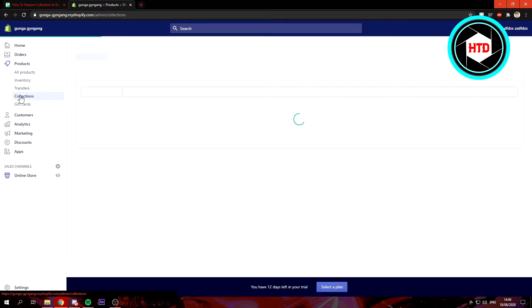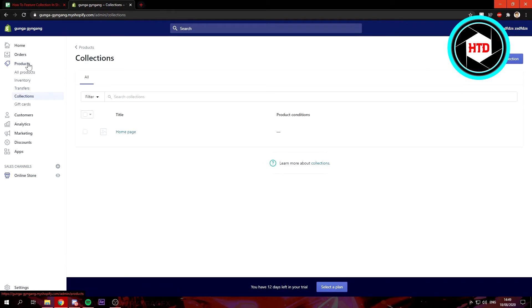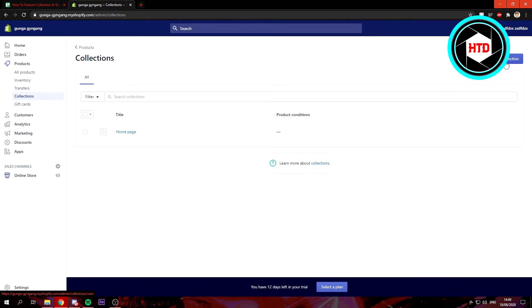You want to go to Products and then go to Collections. We want to create a new collection. Of course, you can just use the default collection, the home page, but if you want to have a specific collection you can create it right here. That's what we're going to do right now.